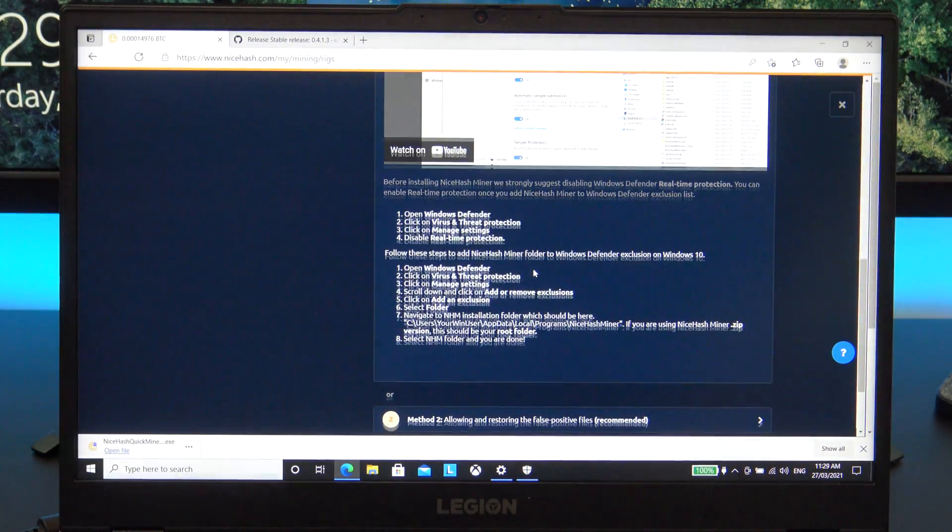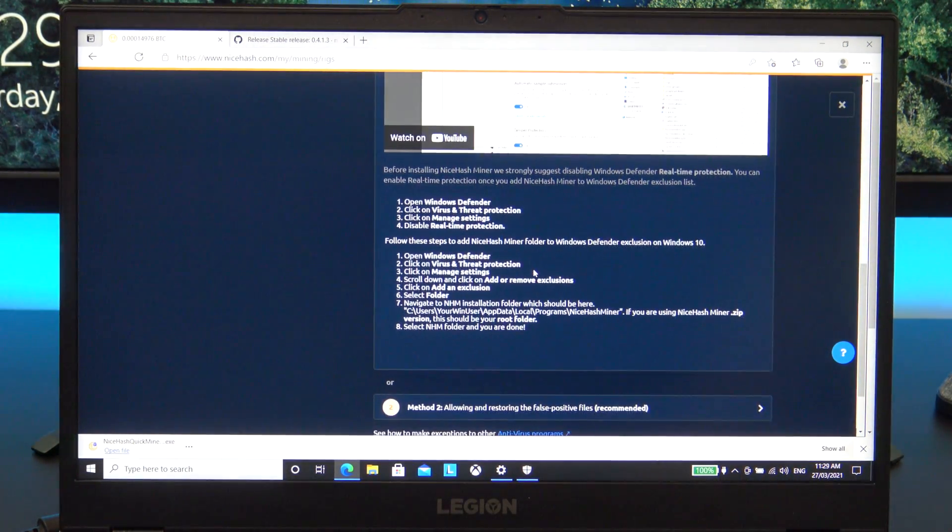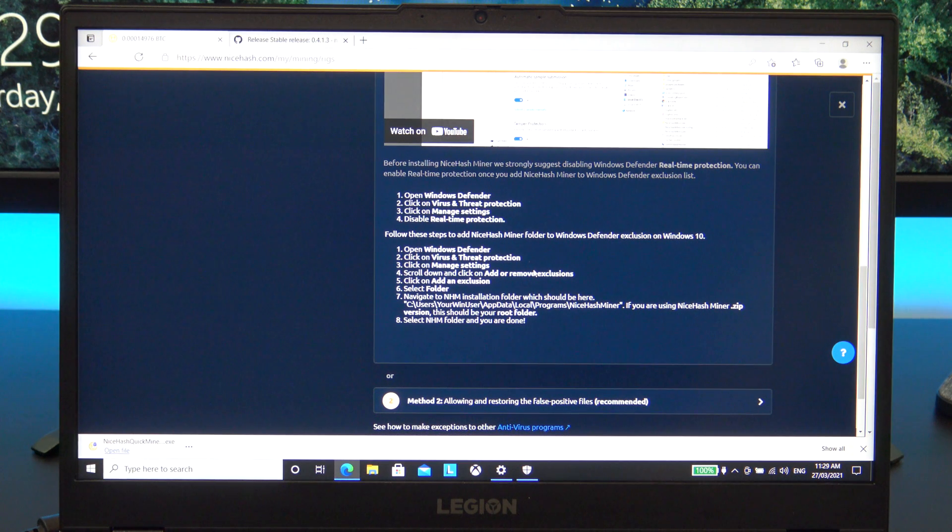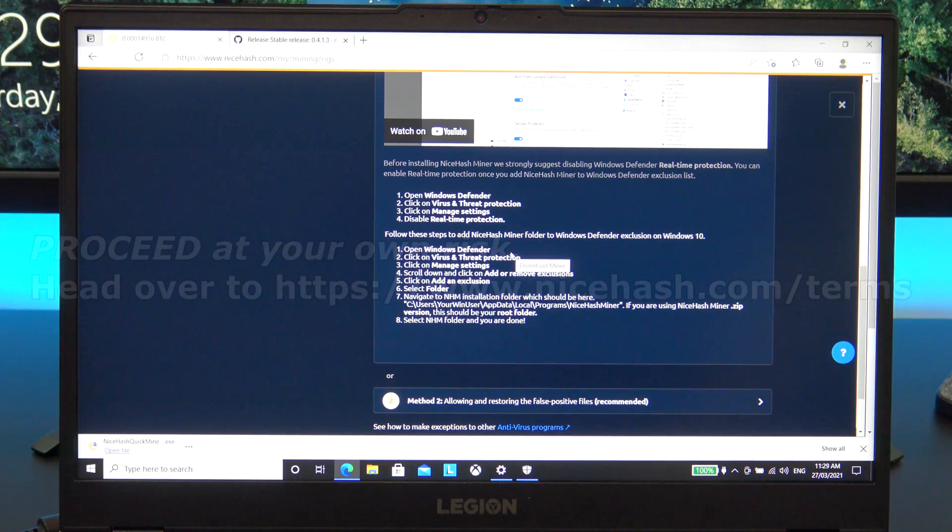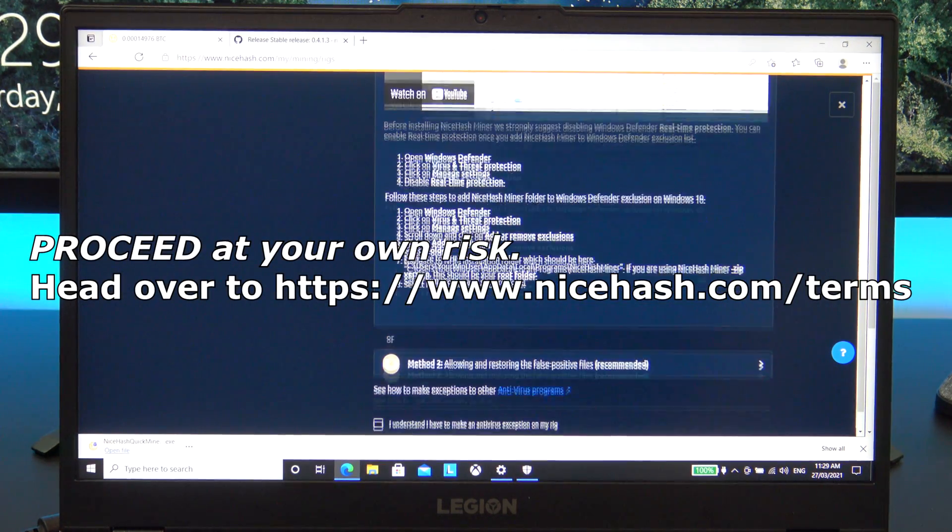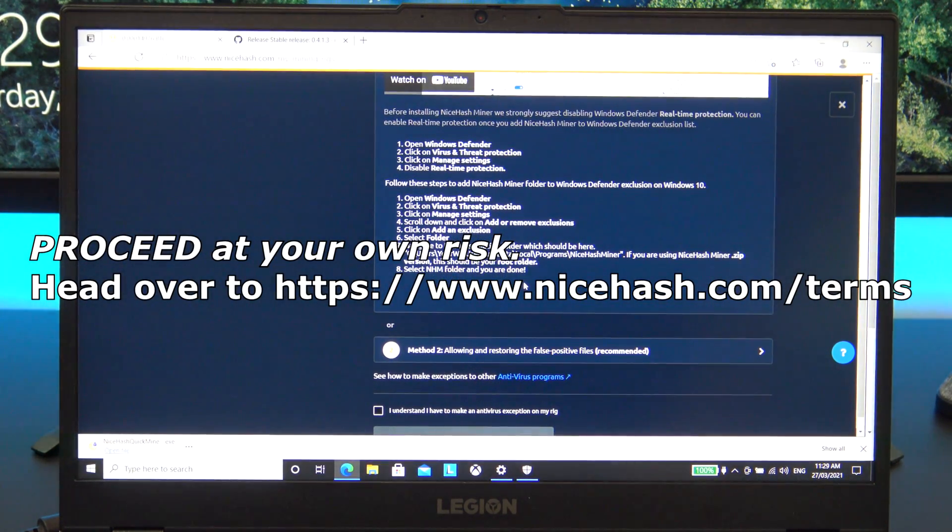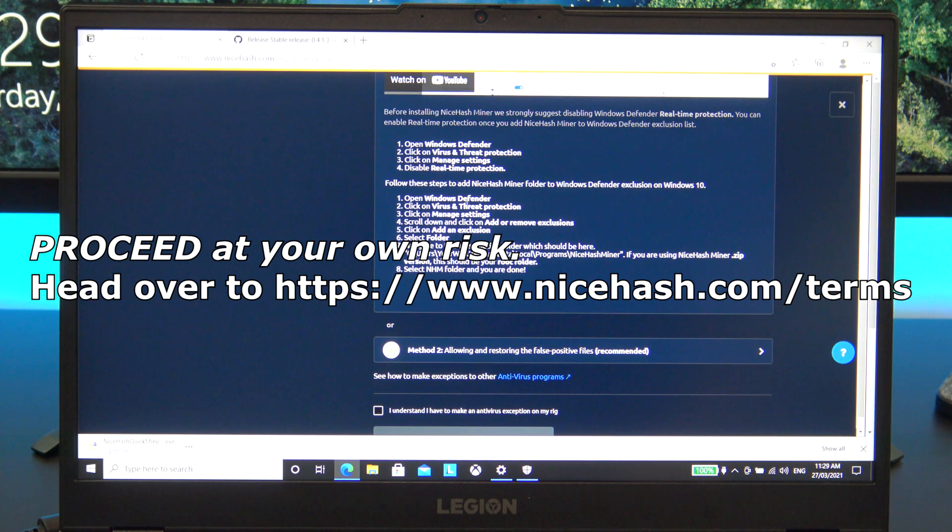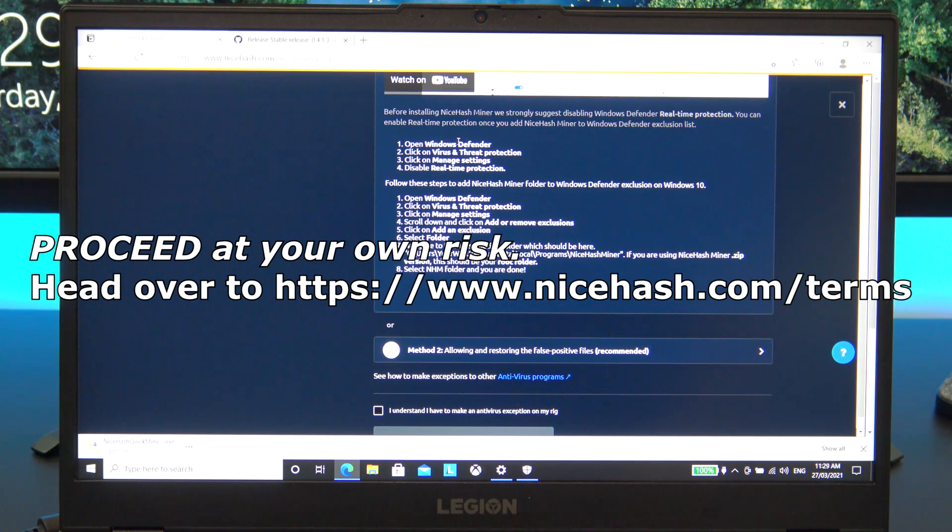Before installing the NiceHash miner, you need to disable the antivirus as the antivirus will pick up the NiceHash installer as a virus. Guys, the next steps you will need to do at your own risk. Therefore, head over to the NiceHash terms page and have a read. It's important if you're new to crypto that you understand the risks involved. This video is for information only.